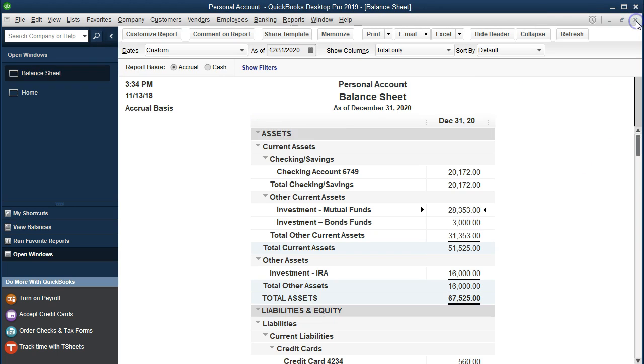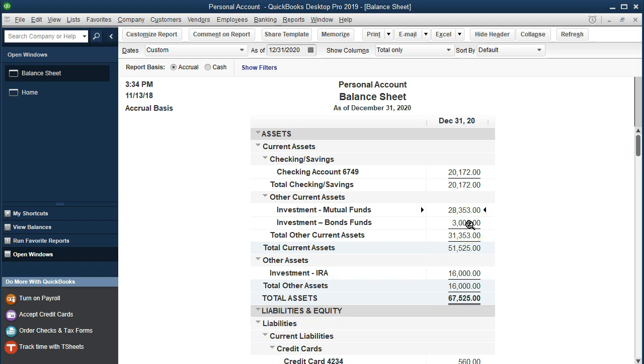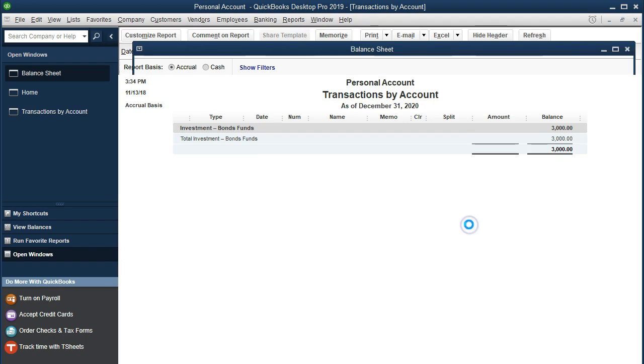So save and close and yes and okay. So now we have, now that's a substantial difference of course in that and it may or may not be. It depends how long we've had the stock for and what the market's done of course and all that kind of stuff. But now we've put it on the books at the market value and then we're going to do the same for the investments.